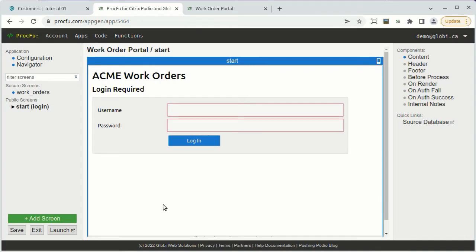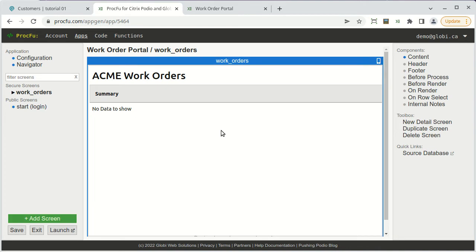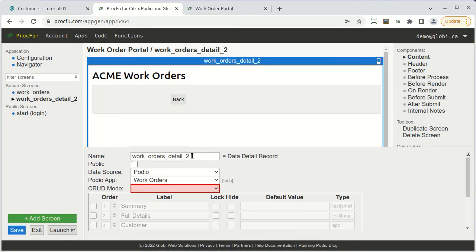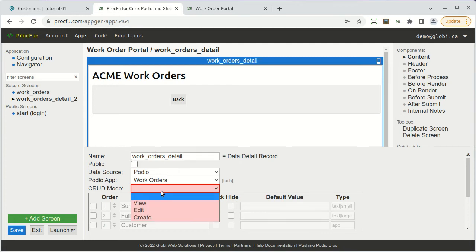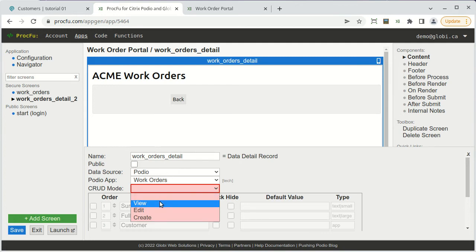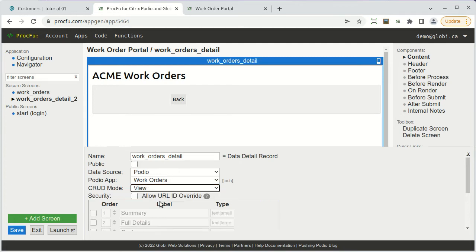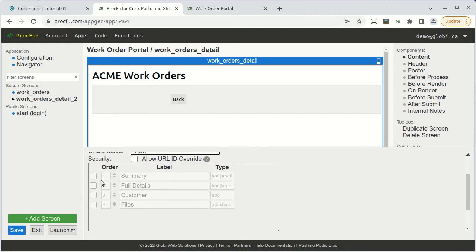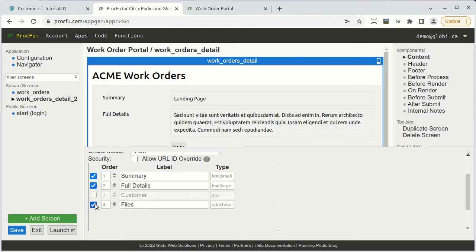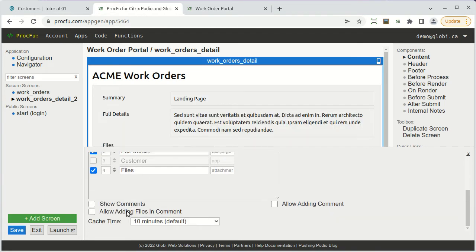Instead of having to select our work order app in Podio all over again, we'll go to the work order list screen and use a little cheat shortcut. We'll create a detail screen based on the current summary screen in one step and automatically link the two. So now we just need to give it a header and select the fields we want to show. We'll even allow the customer to see our comments and be able to add their own.